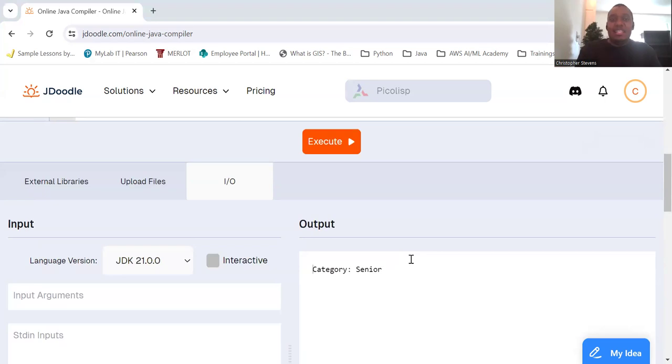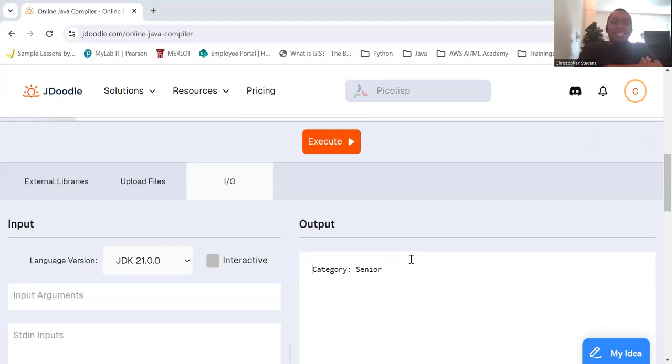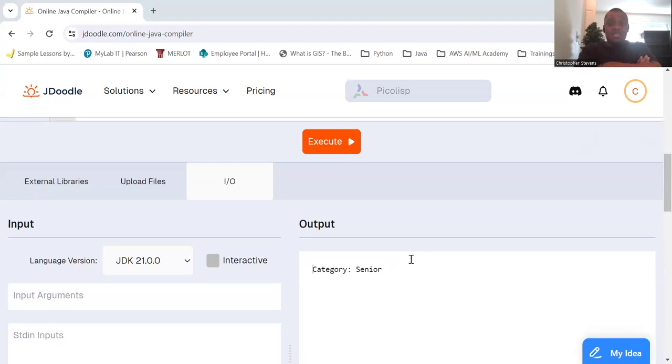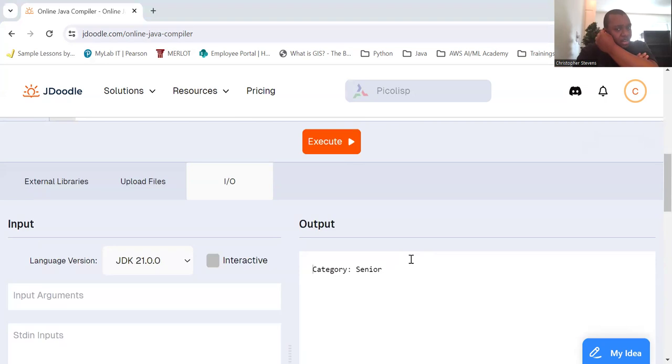Just remember to use it judiciously to maintain the readability of your code. Practice these examples, and you'll quickly become comfortable with this operator. Happy coding.